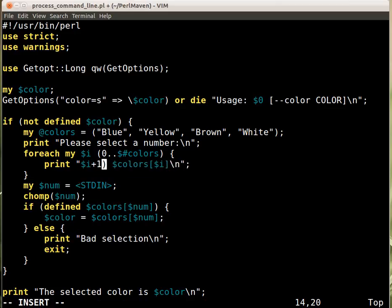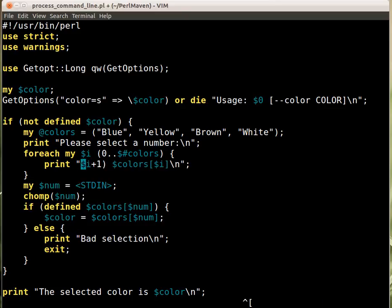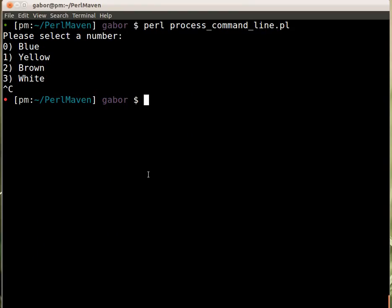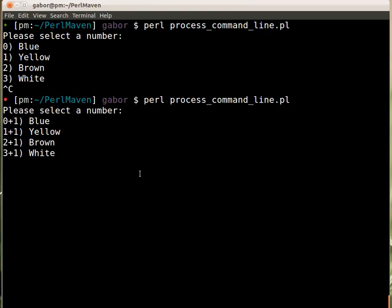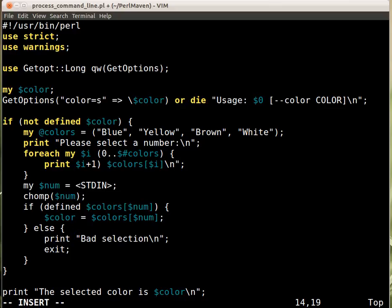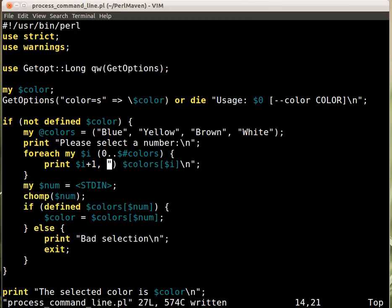But of course, Perl cannot print... If I run this, then Perl will just print out the plus one. That's not what we want. So what we need is we have to move it out from the string. Because within the string that's not an expression.